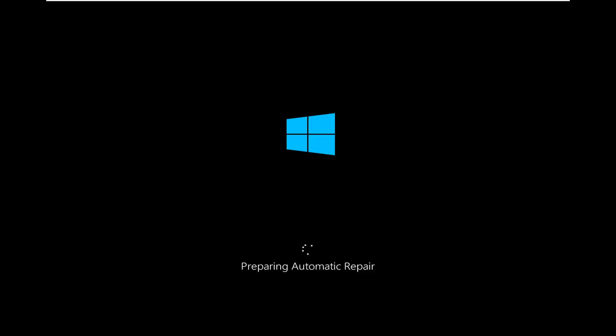So first thing you want to do is launch into the automatic repair utility. If you're able to boot into Windows you can just open up the start menu and hold down the shift key while selecting restart.